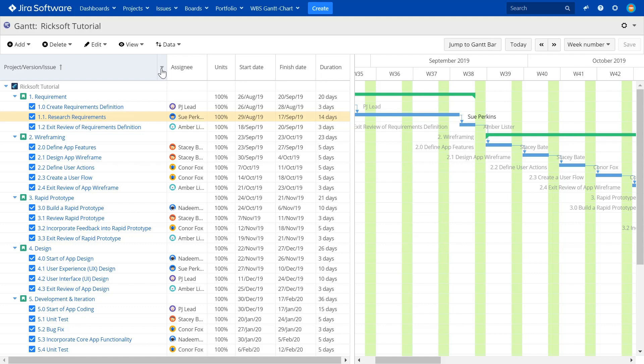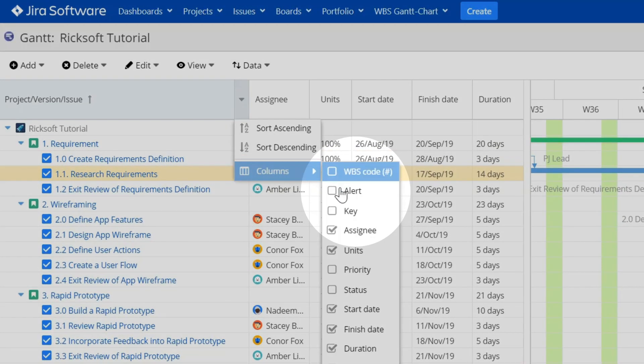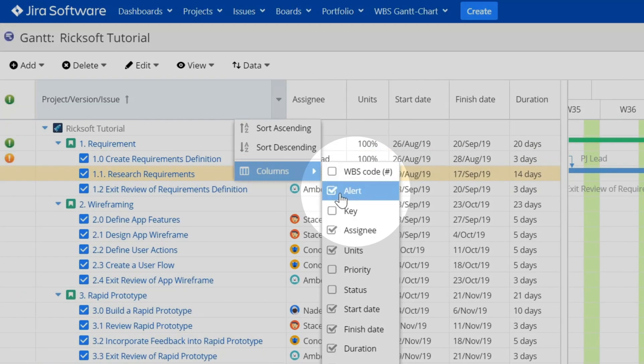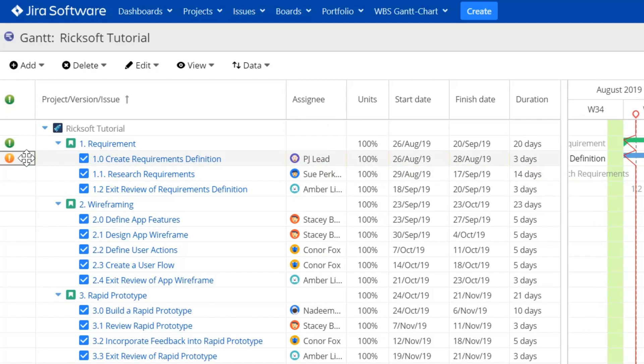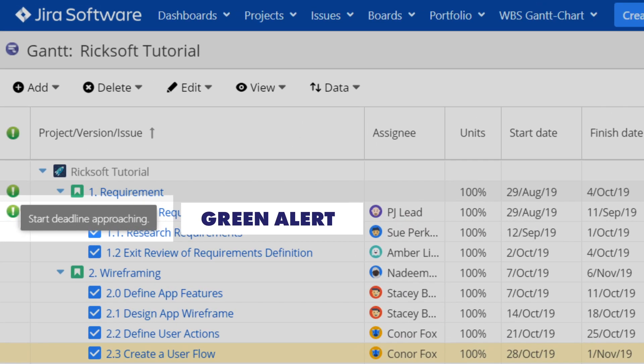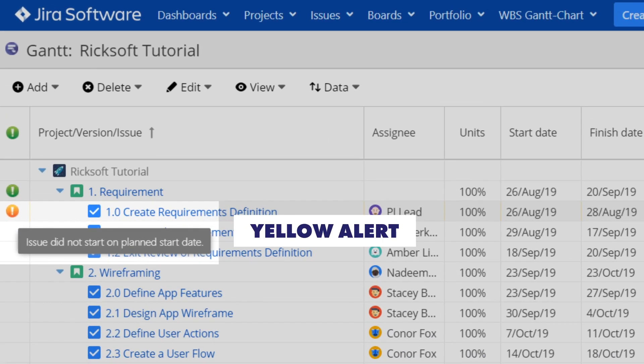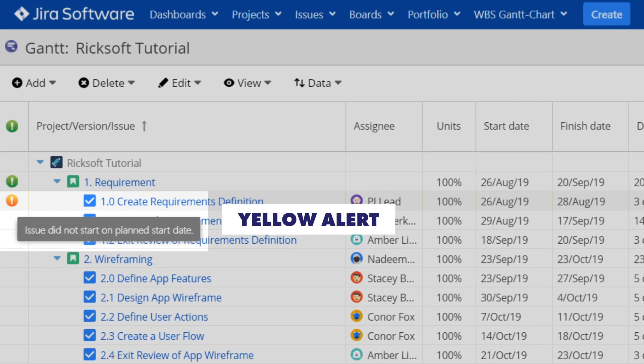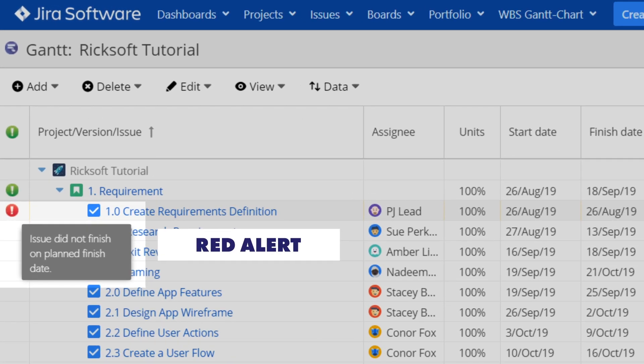But how do you know if your team and project is right on track? Just check out the warning alerts. Green means the start date for an issue is approaching, yellow if the issue did not start according to the plan date, and red if there was a delay in completing an issue.